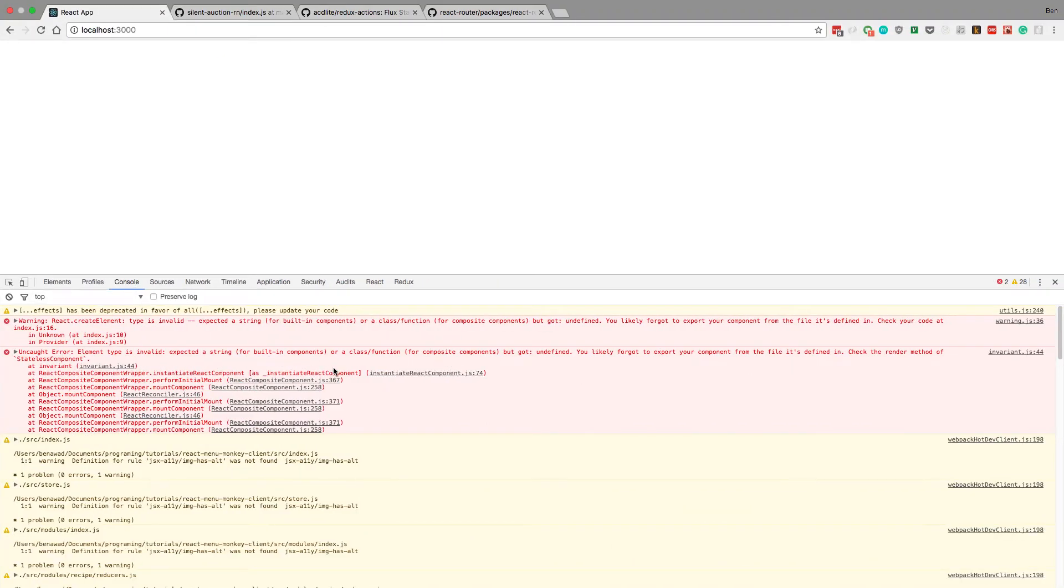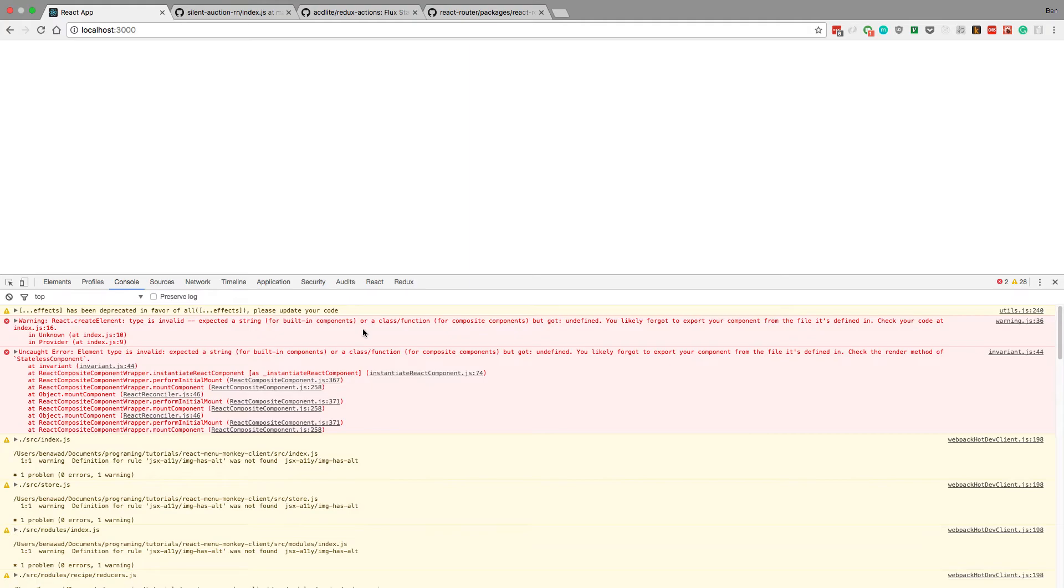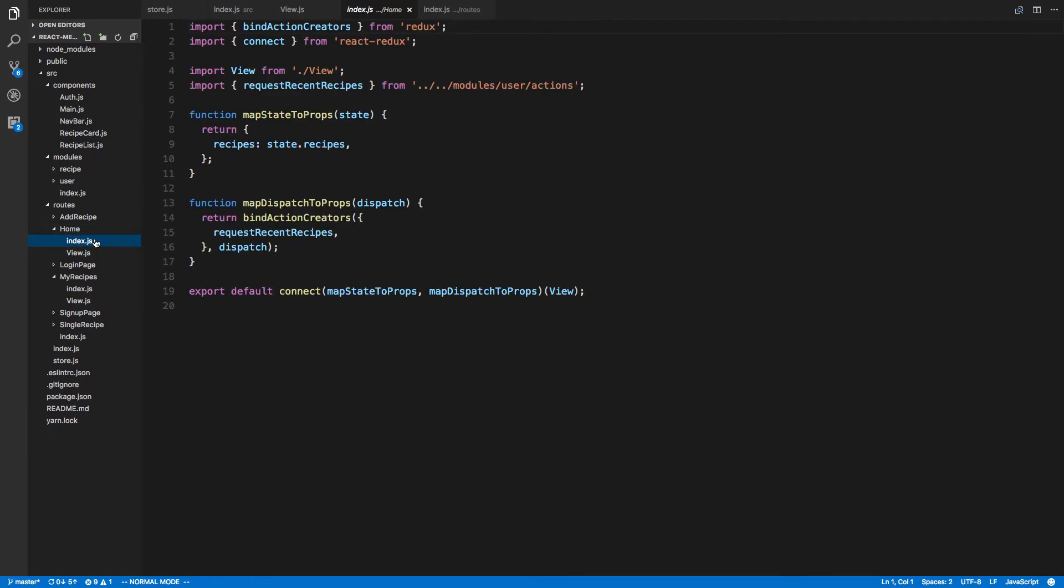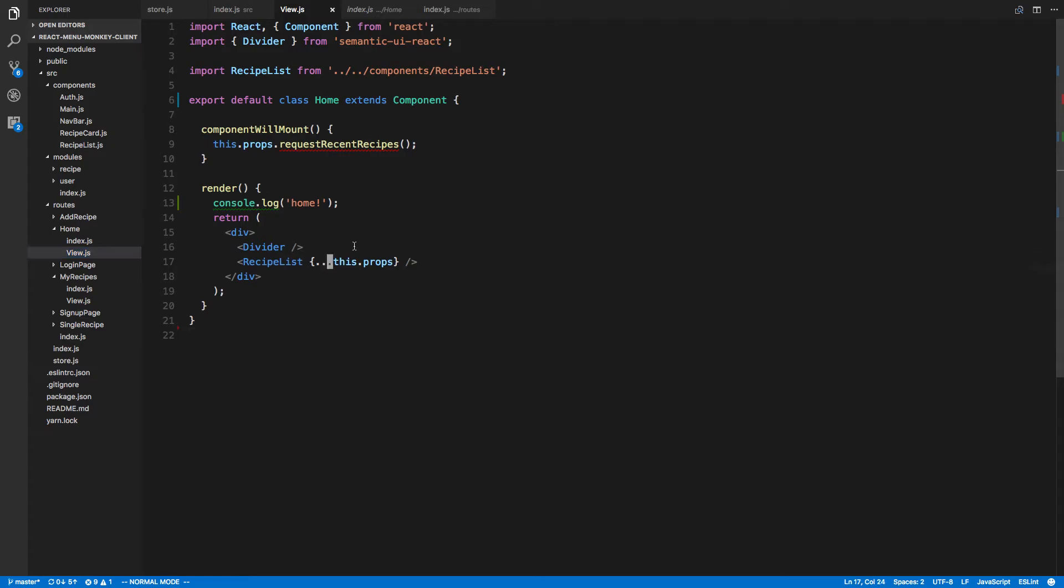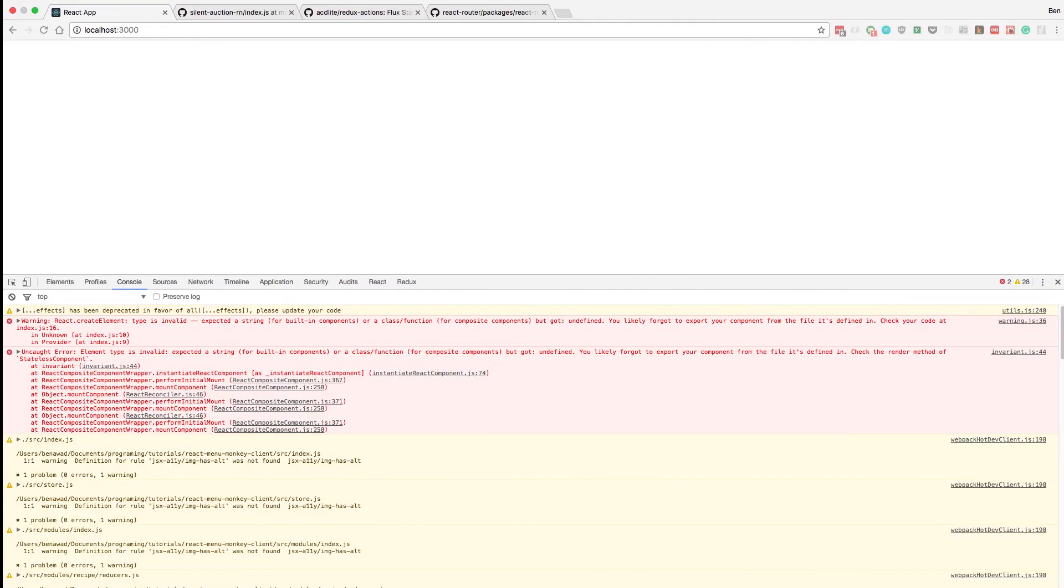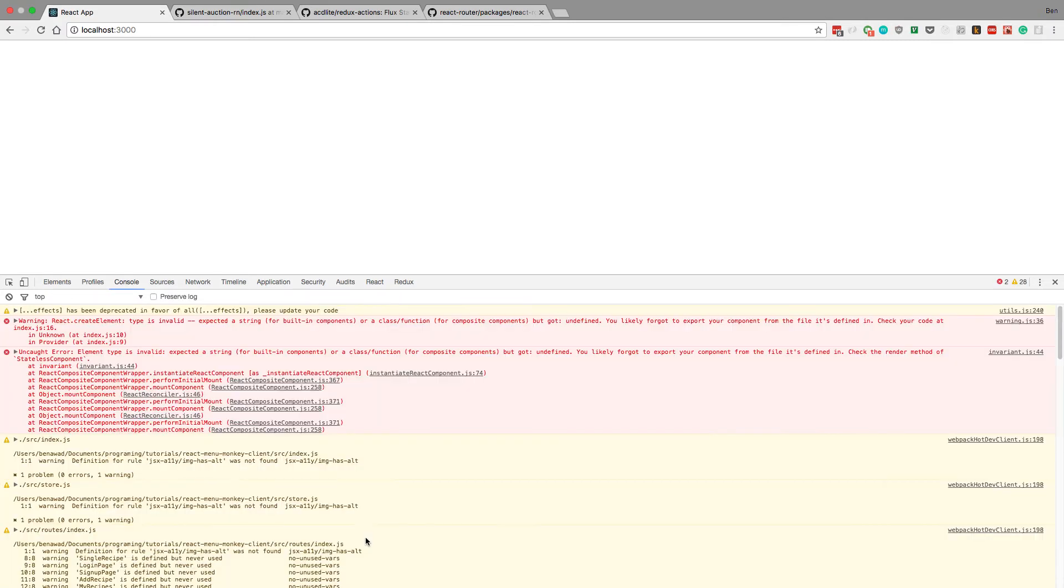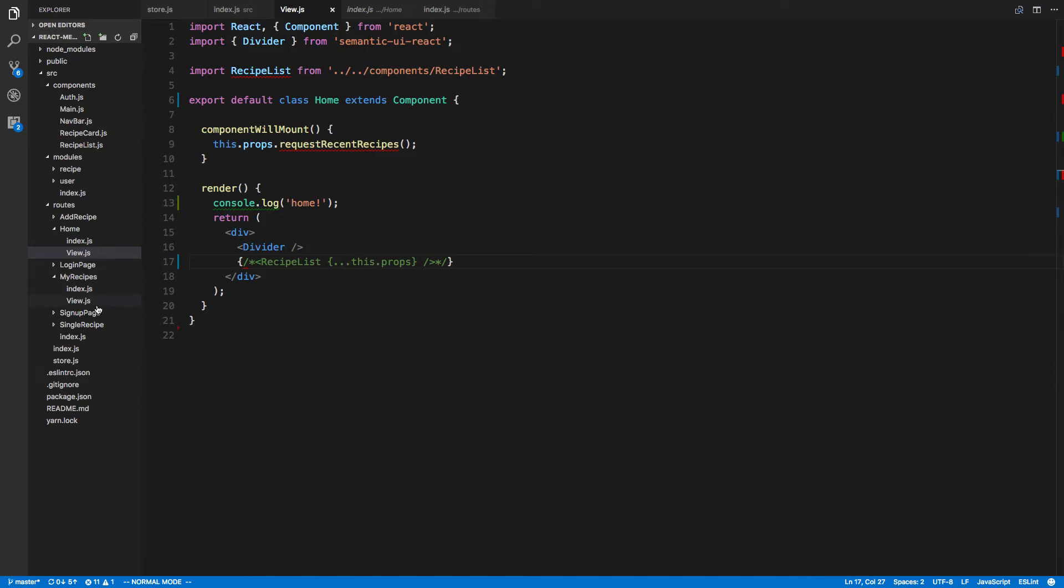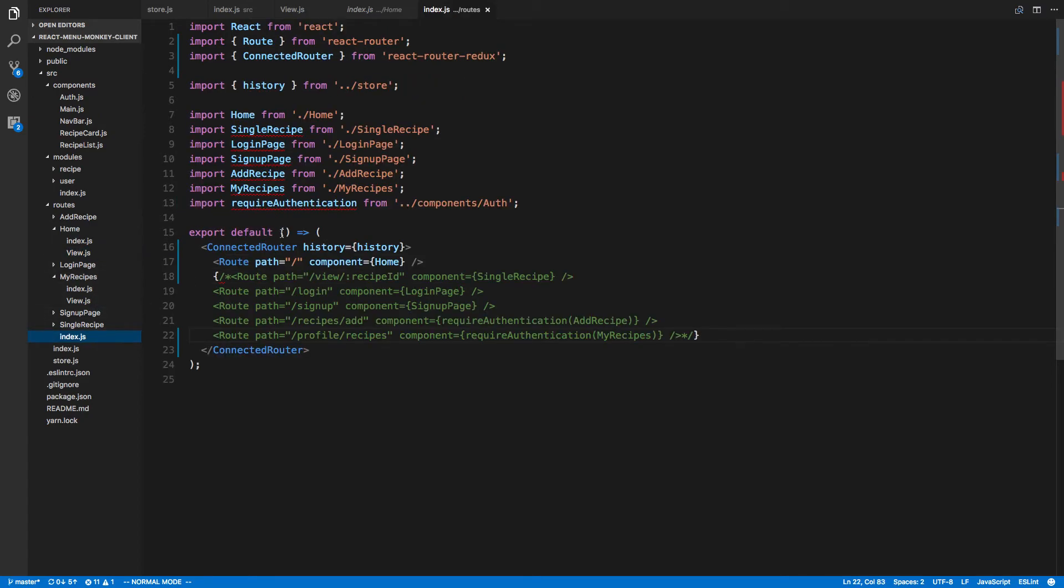Expected a string or class. Check render method of stateless component. You likely forgot to export your component from this file. So view, view we're getting from here. Maybe it's coming from recipe list. Looks like it just is having trouble getting home for some reason. So home which we're getting from this home folder here, component home.